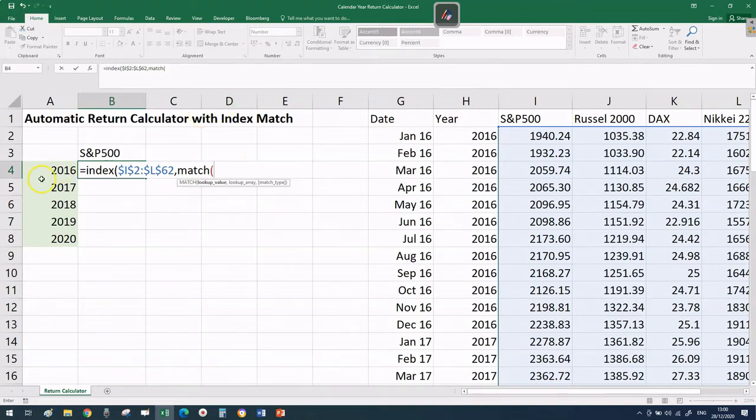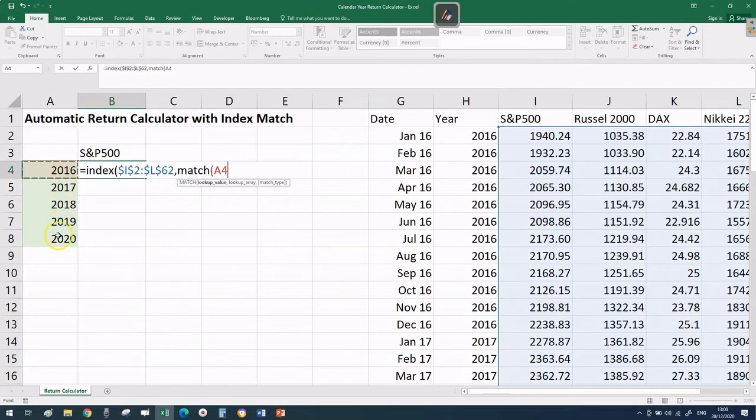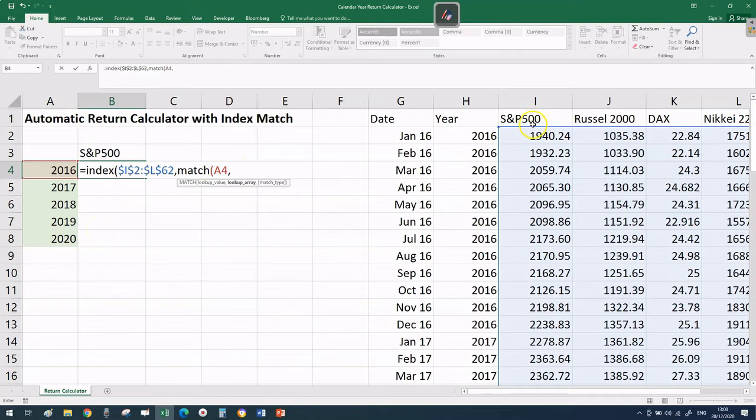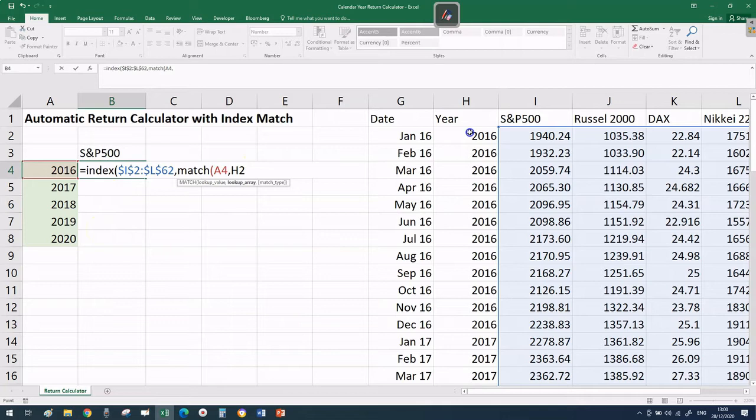Then comma. The second argument is the MATCH function. Match works as a GPS giving coordinates. We're going to tell Excel which row it should search for - it has to be 2016. We're not going to lock this one so it stays A4 without the dollar sign.